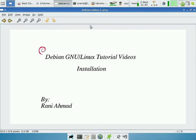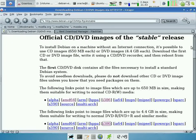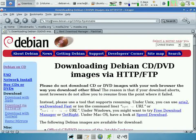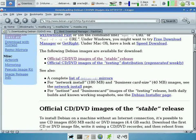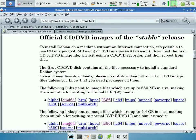Welcome to this Debian Linux tutorial on installation. I am Rani Ahmed. To get Debian, go to debian.org and download it from the provided link. Then select the appropriate architecture — i386 for Intel machines or AMD 64-bit if you have an AMD 64 or Athlon processor.